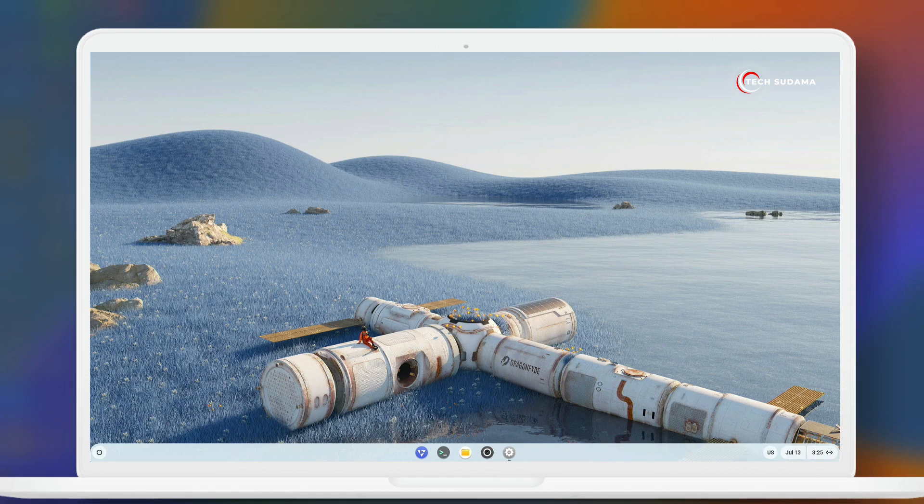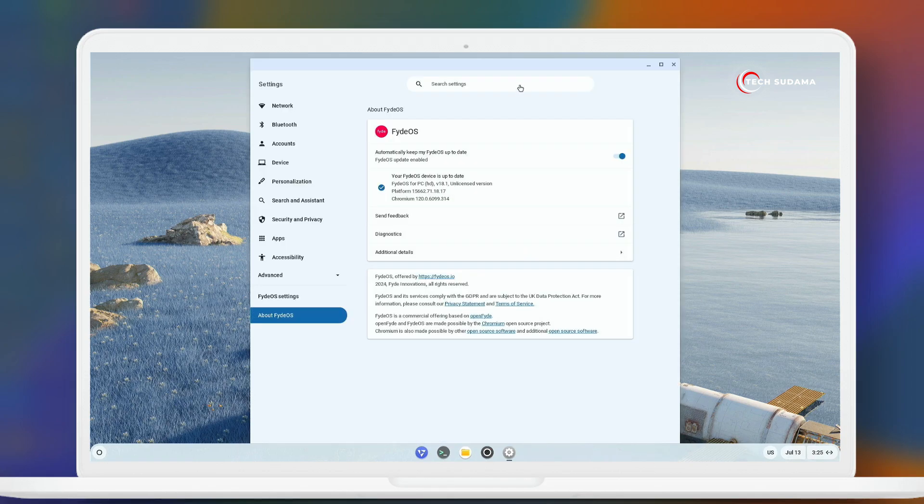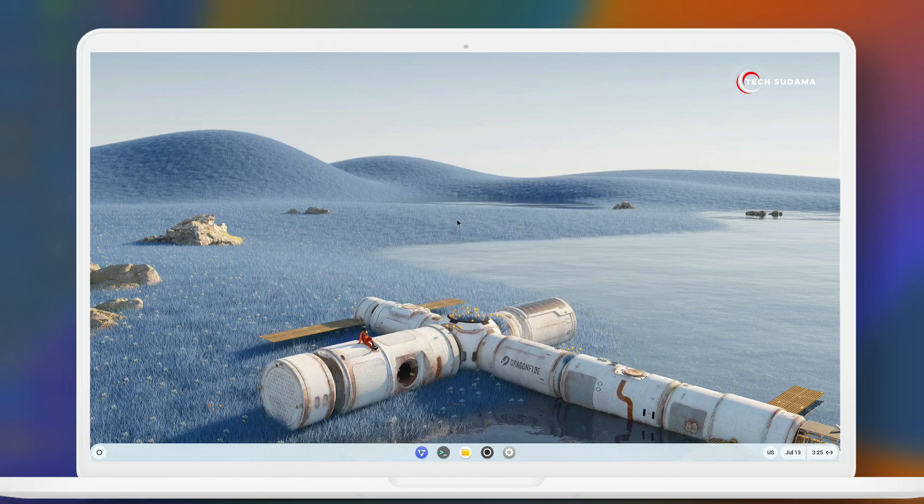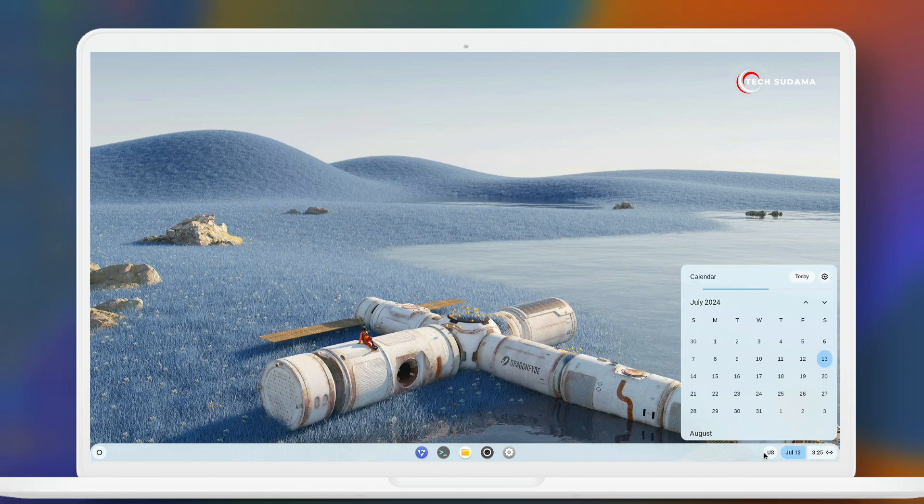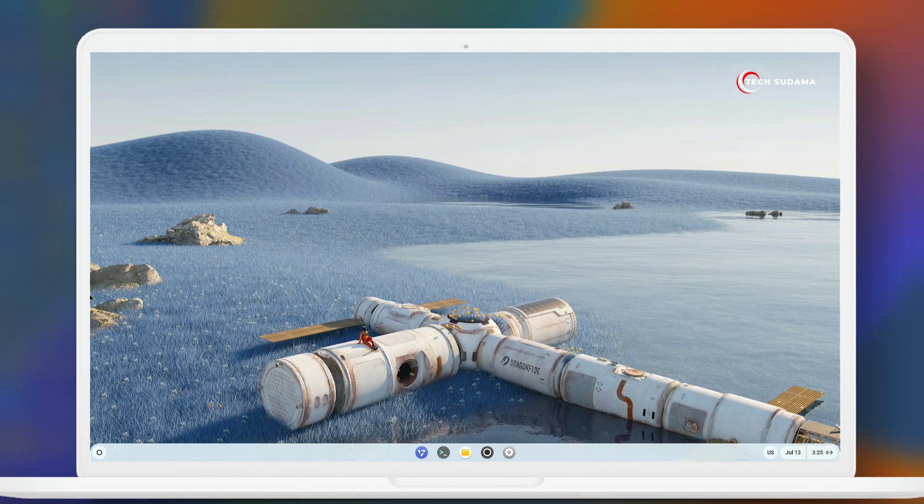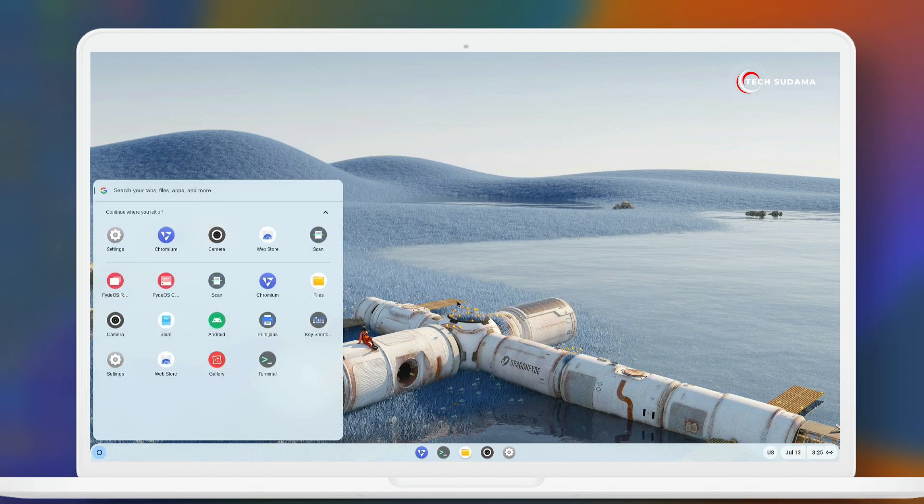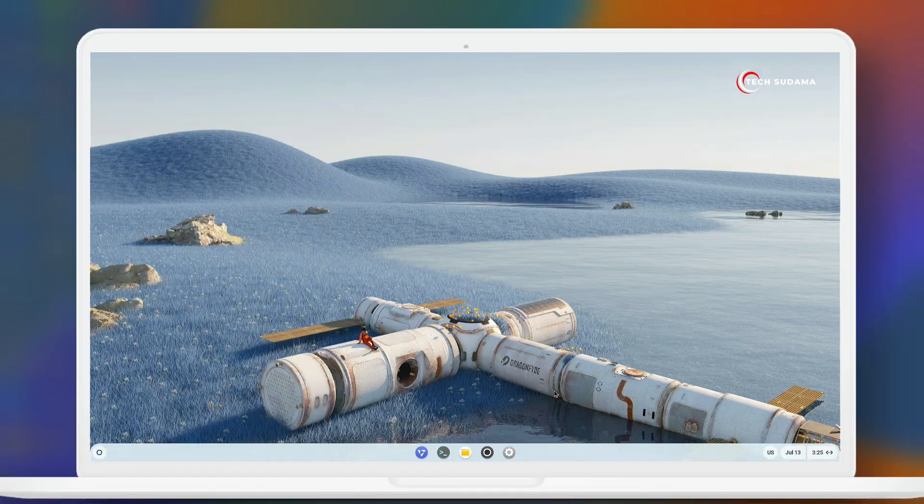Hey guys, welcome back to my channel. You can see I'm using FydeOS 18.1. FydeOS 18.1 has been released, so in this video I'm going to show you how to install FydeOS 18.1 on your PC. Without getting much more delay, let's get started.